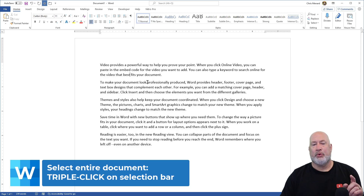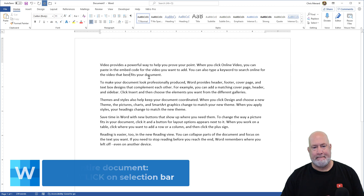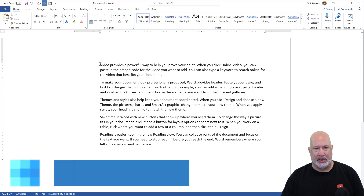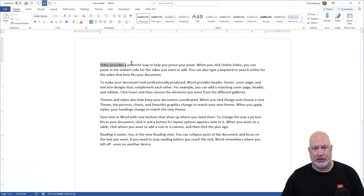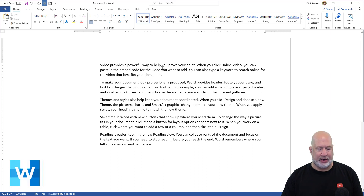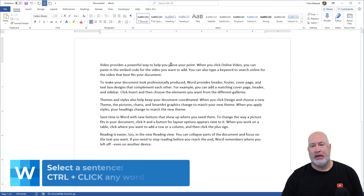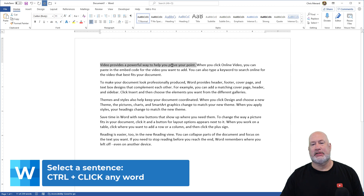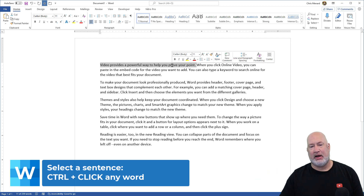If you want to highlight a sentence, don't click and drag. Hold down the Control key — I'm holding down Control and single-click any word in that sentence. That'll highlight the sentence.